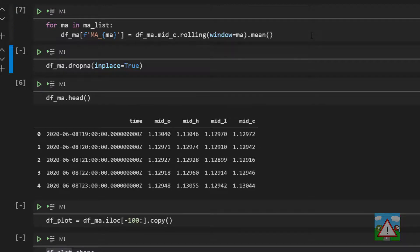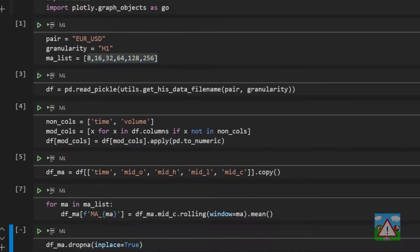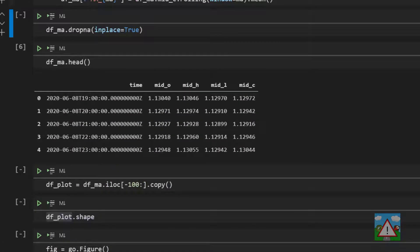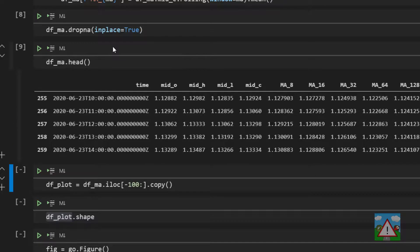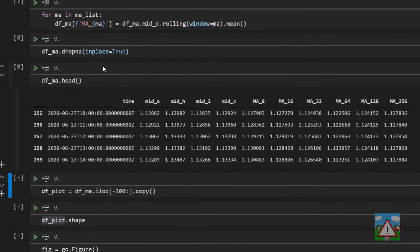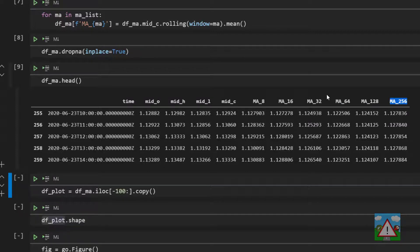despite the fact that we're now calculating, I can't remember how many, six different mas. So shift and enter just to drop all the na values. And now we can have a look what we have in our table. And we can see that very, very quickly and with little effort, we actually have a load of moving average values on here.